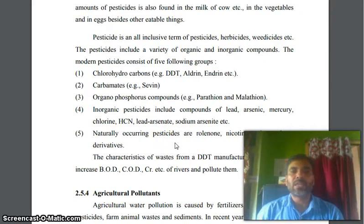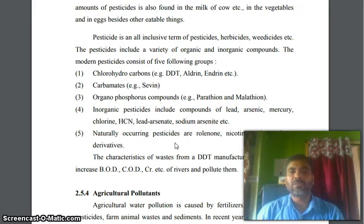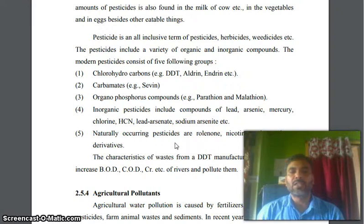Fifth, naturally occurring pesticides, such as pyrethrins, nicotines, and petroleum derivatives. The characteristic waste from a DDT manufacturing plant increases BOD, COD, and chromium levels in rivers, thereby polluting them.